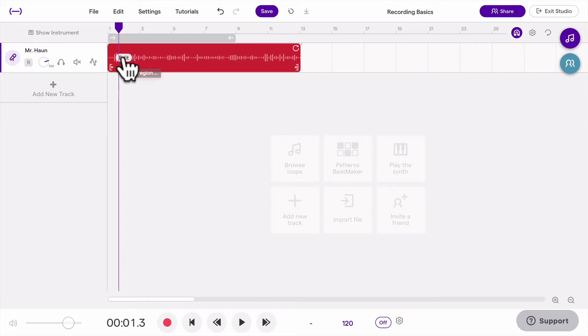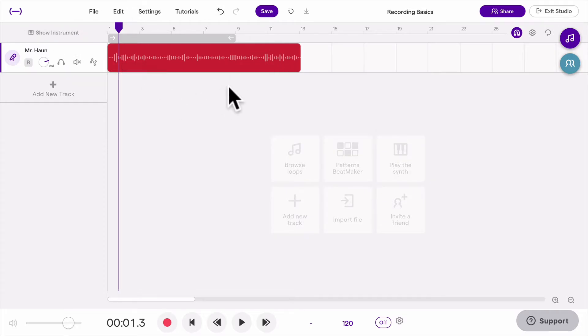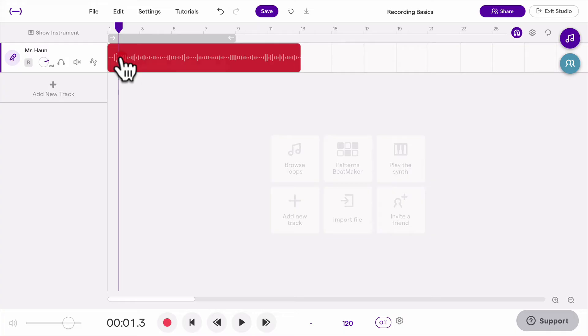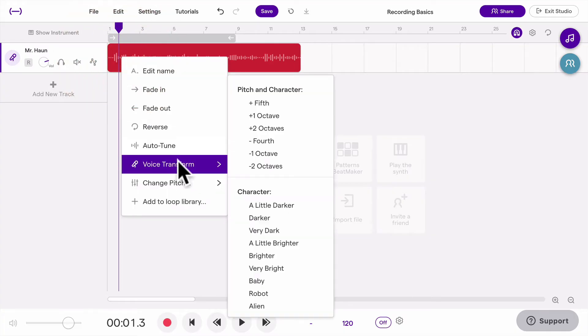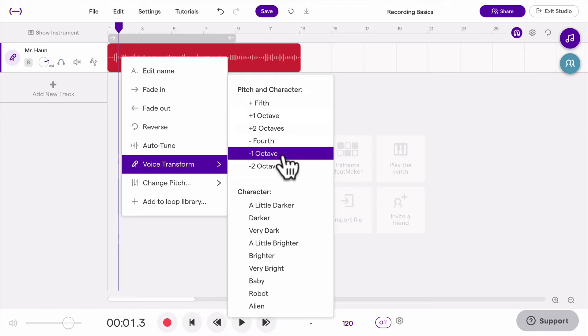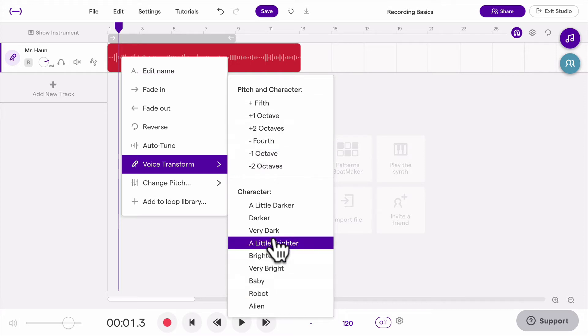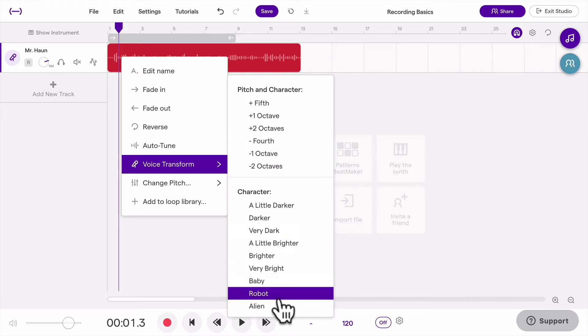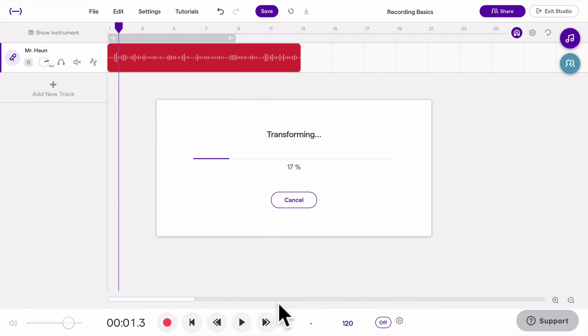So if you click on edit on any audio track, so this is an audio track, an audio recording of my voice, if I click on edit I can go to voice transform, and if you're more musical you might do it by musical interval, otherwise you might go to character and you might do a fun one like alien voice.